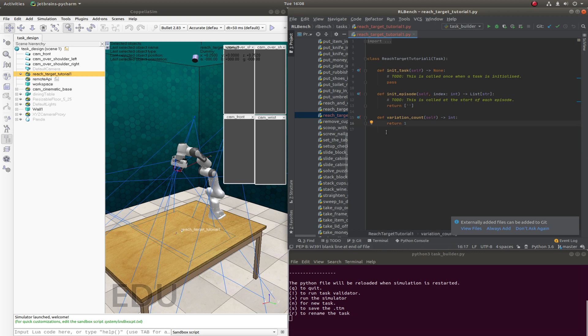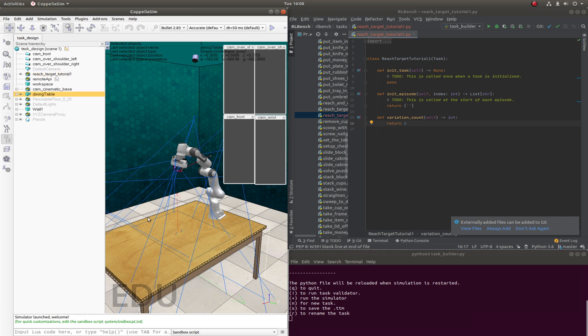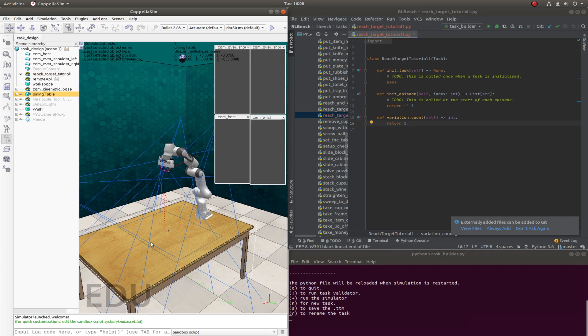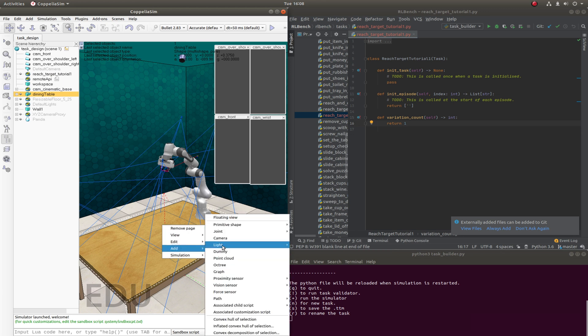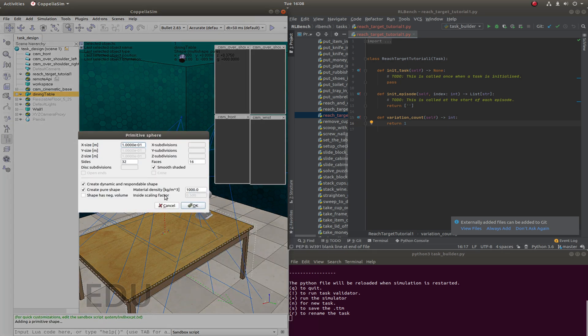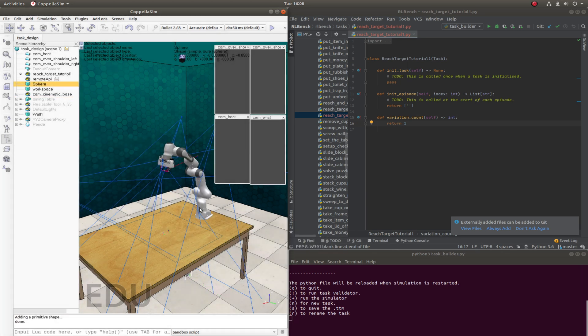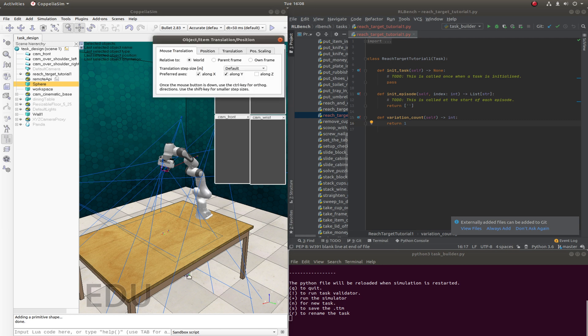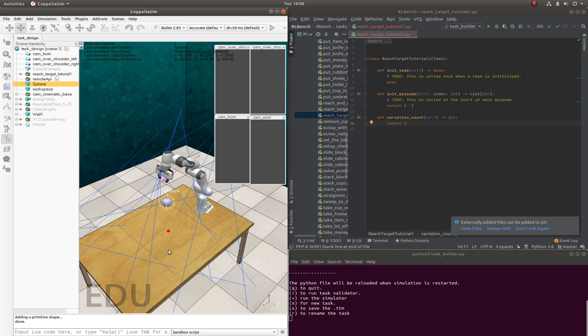So let's go back to CoppeliaSim and start building the task. So we'll create a sphere and this is going to be the target. So add primitive shape, sphere and we'll just keep this the default size. The sphere as you can see it appear down here. So we'll just drag this up so we can see it and put this somewhere sensible in the workspace.